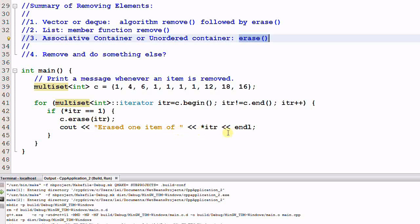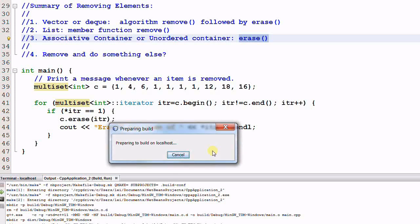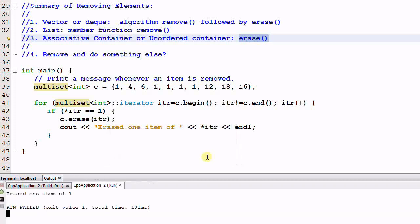Now you may want to pause the video and think what would happen to this code. Let's run it. It prints out erased one item of 1, and then the program crashed.